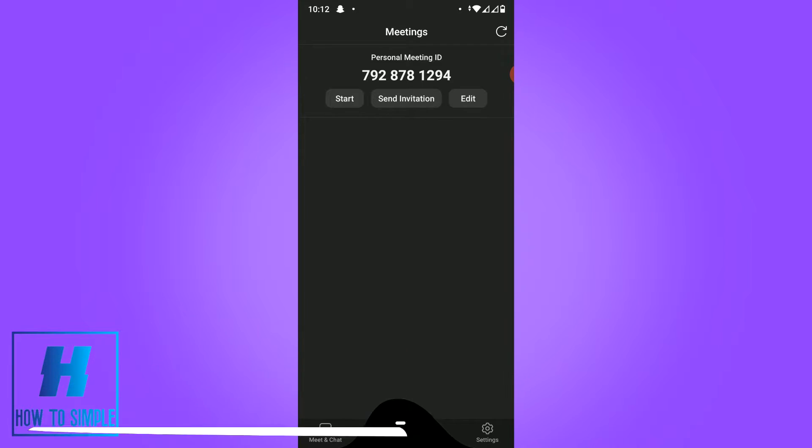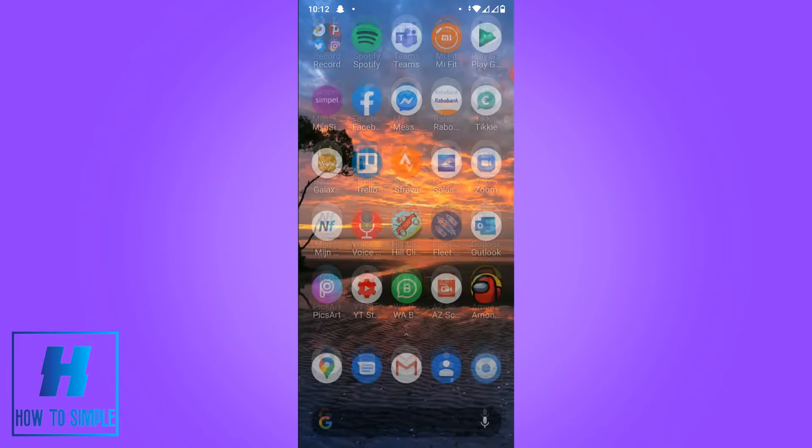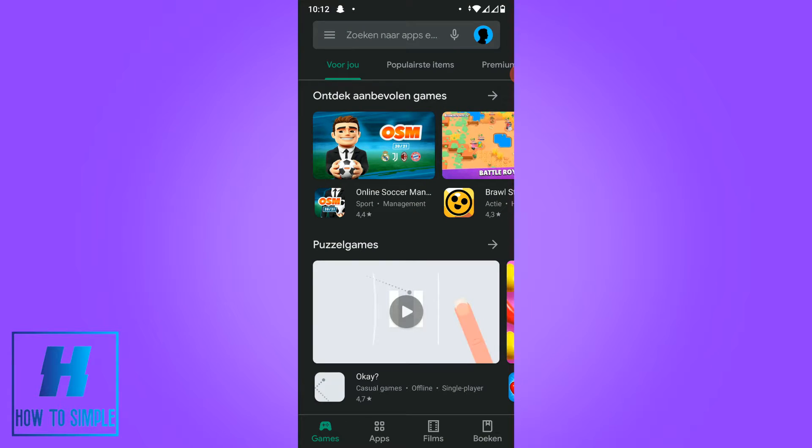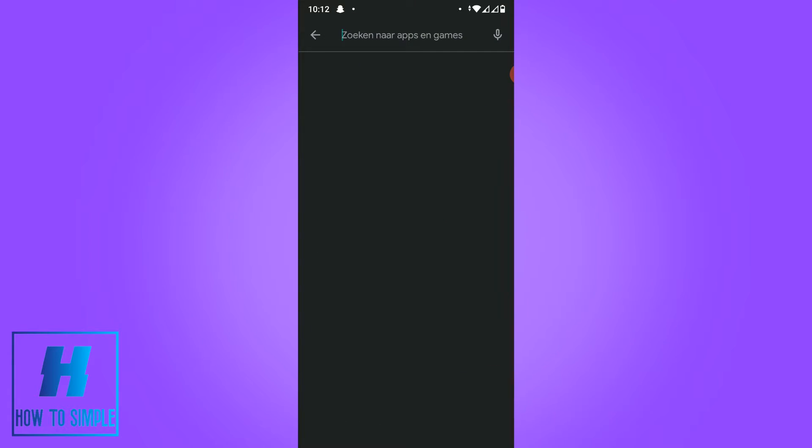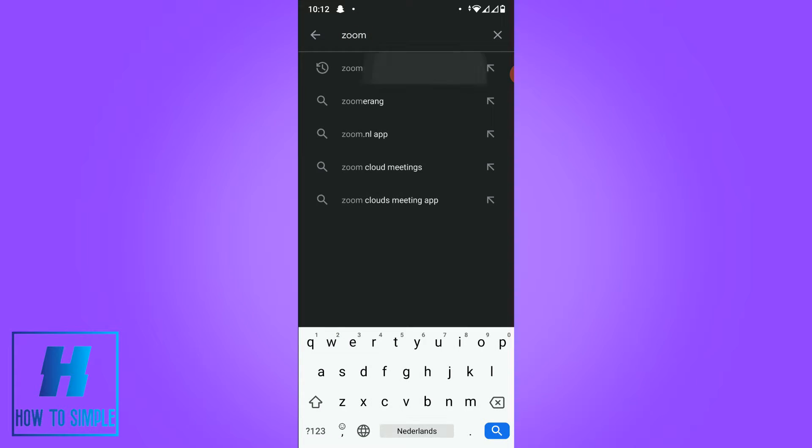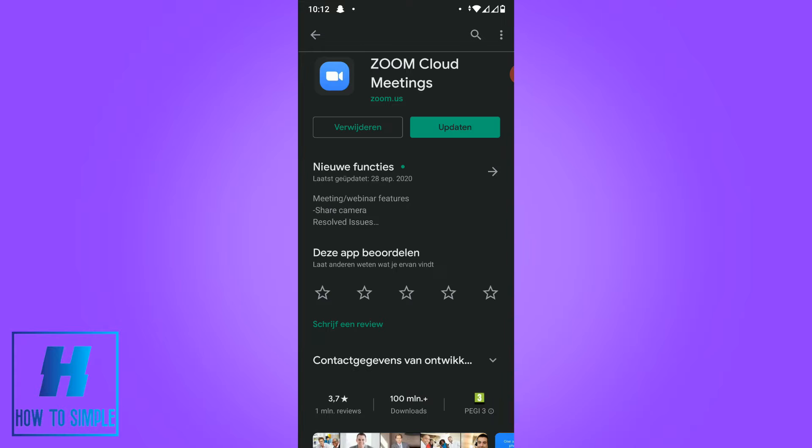Now I'm in the Play Store and you want to search for the Zoom app, so just search for Zoom.